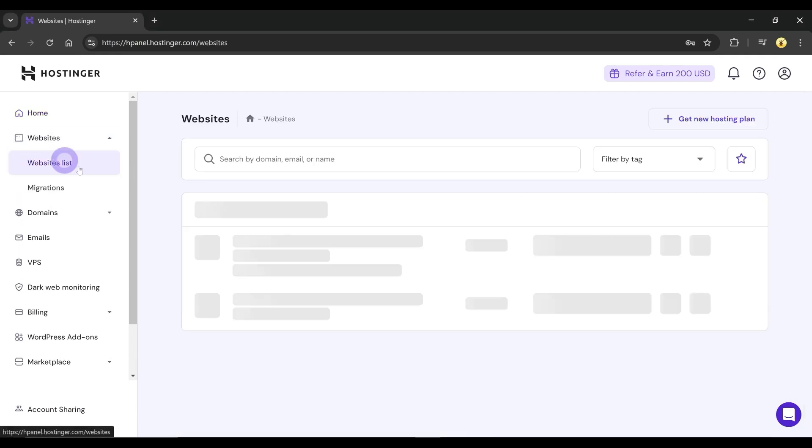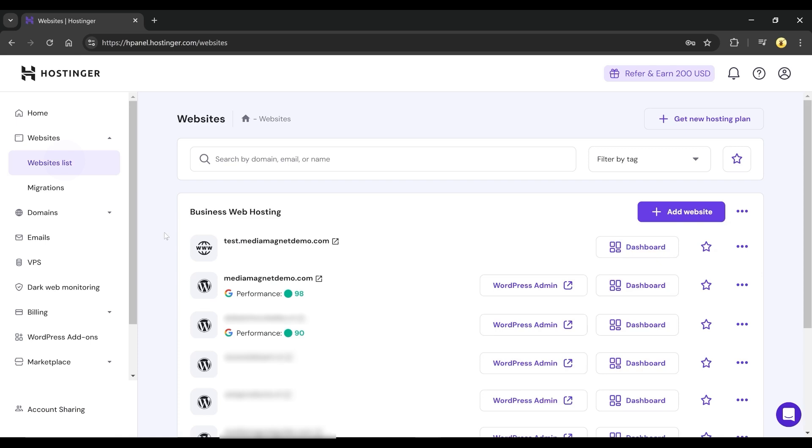Click on Websites list from the menu panel and then select the website you want to work on. Next, click on Dashboard for the selected website.